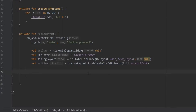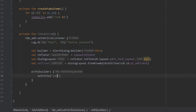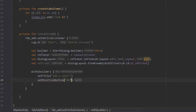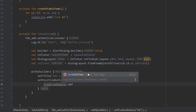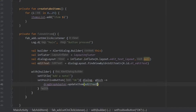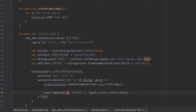Then we can go down and write with builder. We can set the title to 'Add a note!', and we're going to write setPositiveButton with the text of OK. It's going to take a lambda expression with dialog and which, and it's going to call dragDropAdapter.updateItem taking editText.text.toString(). Inside here we're going to write a toast which takes applicationContext and the text 'successfully added'.